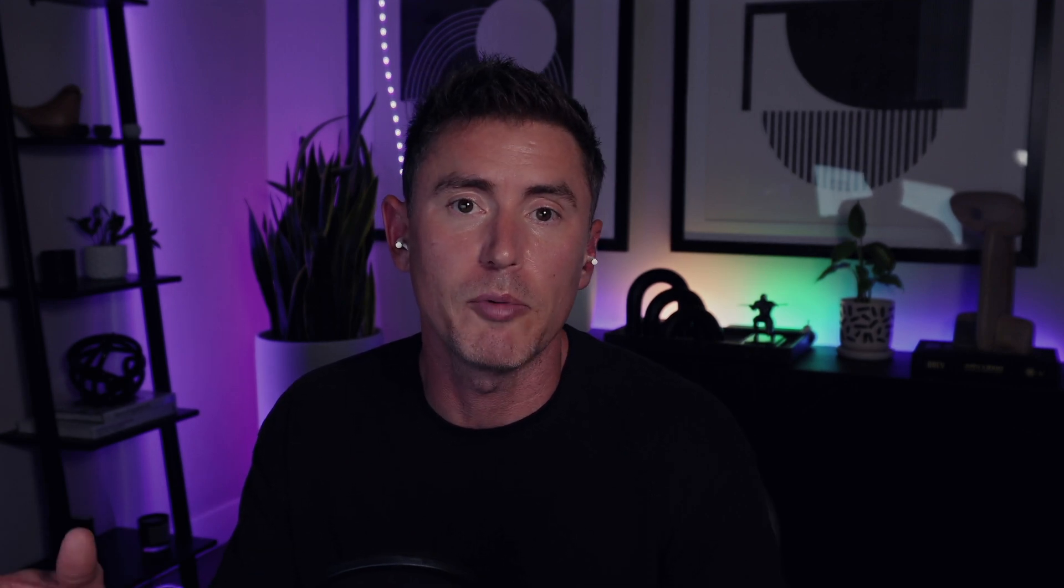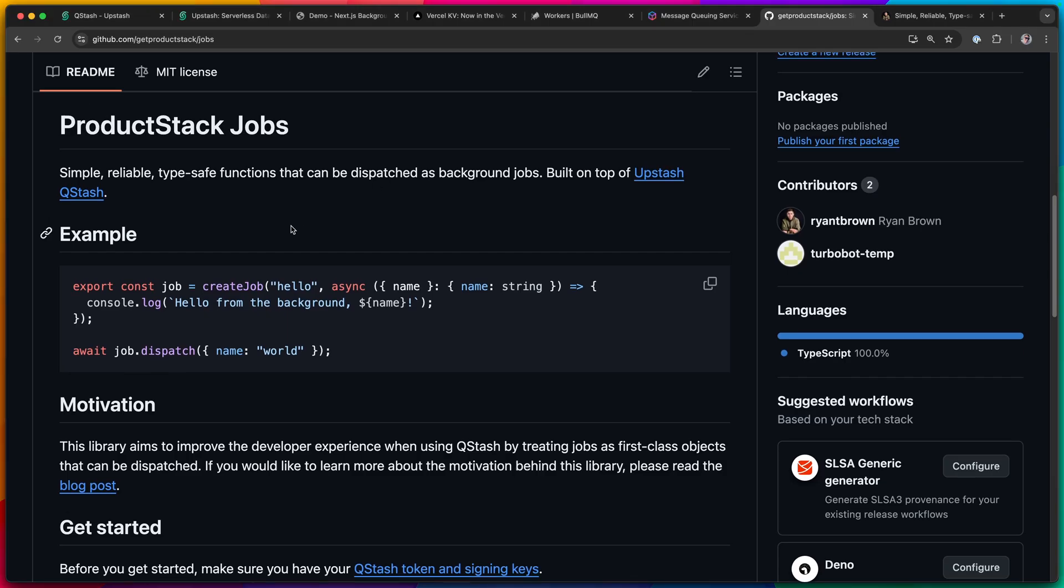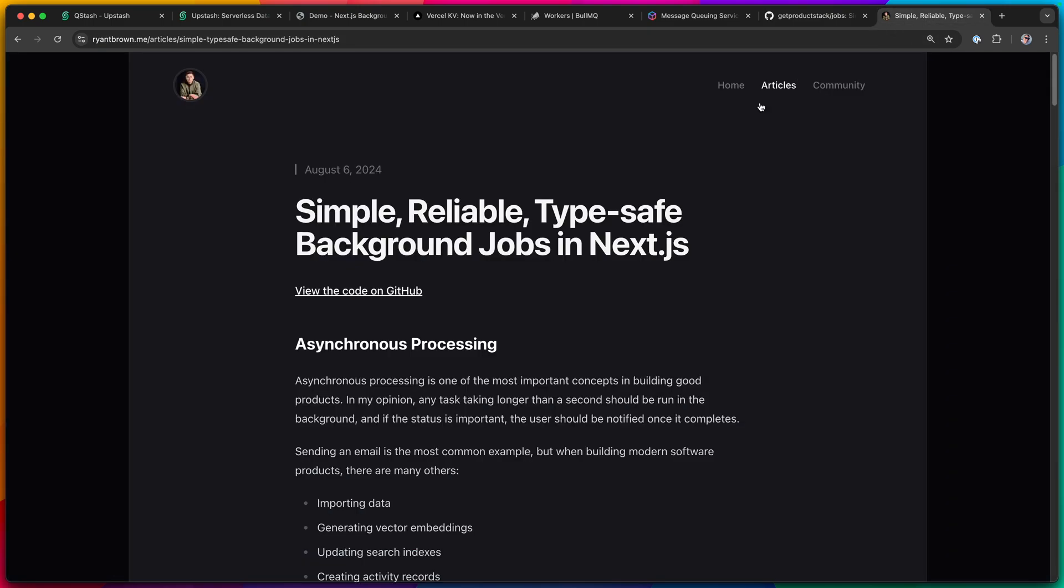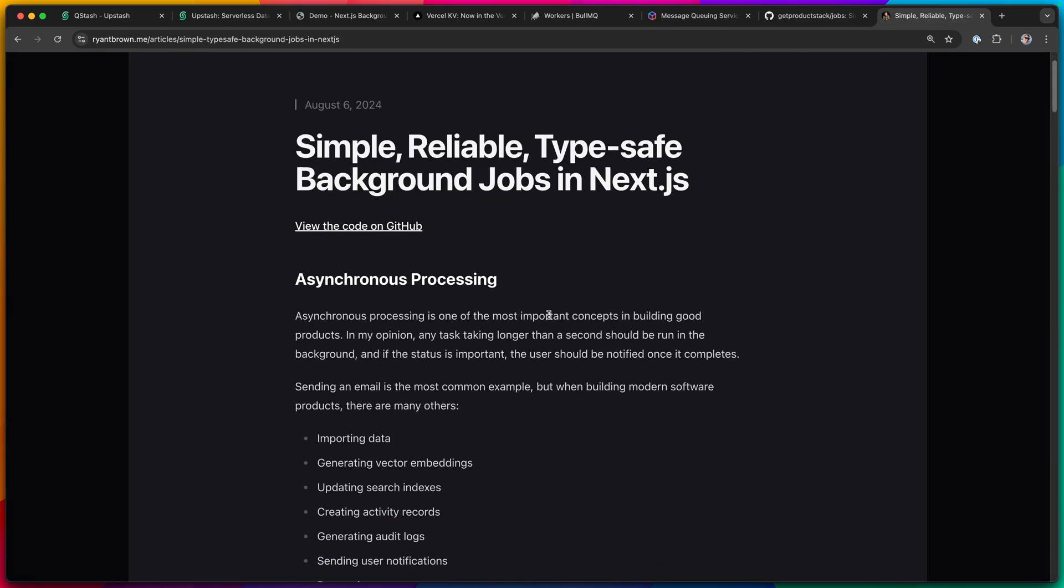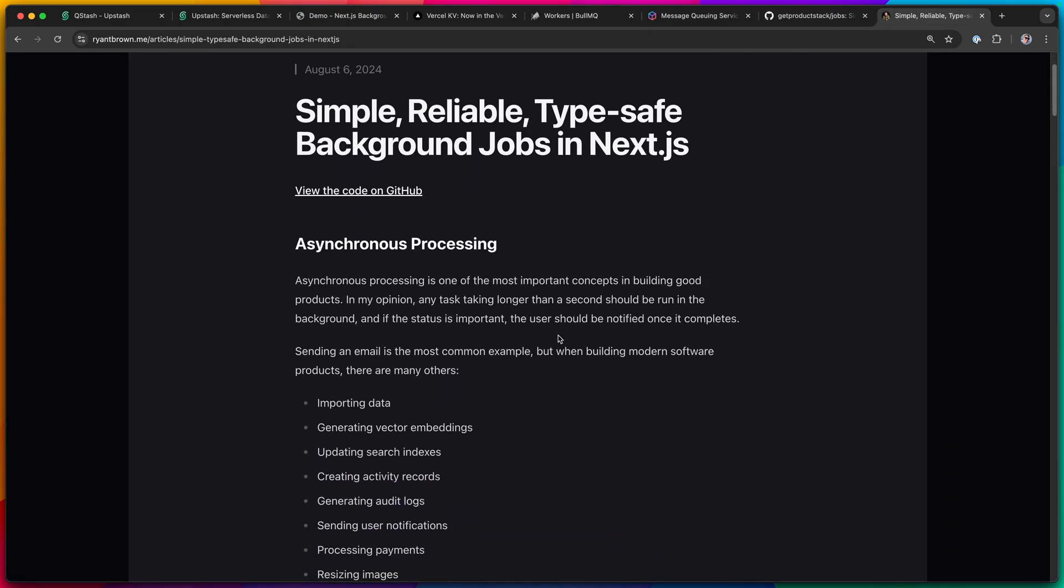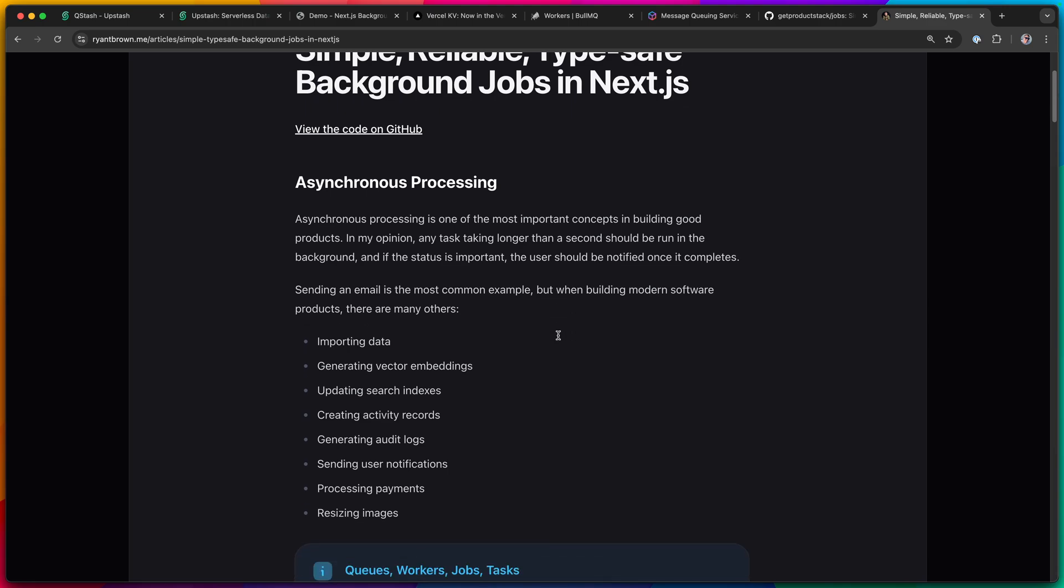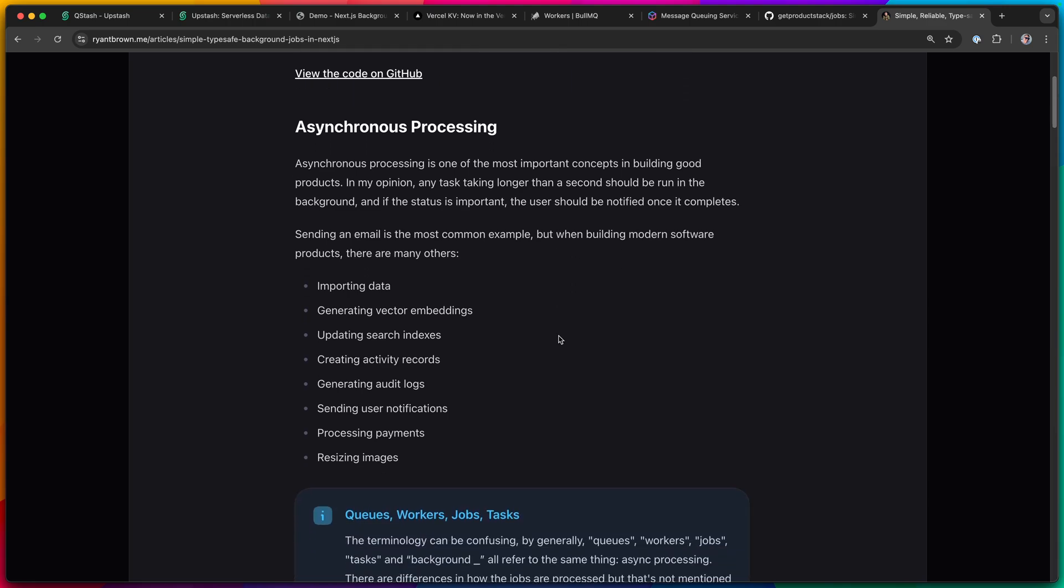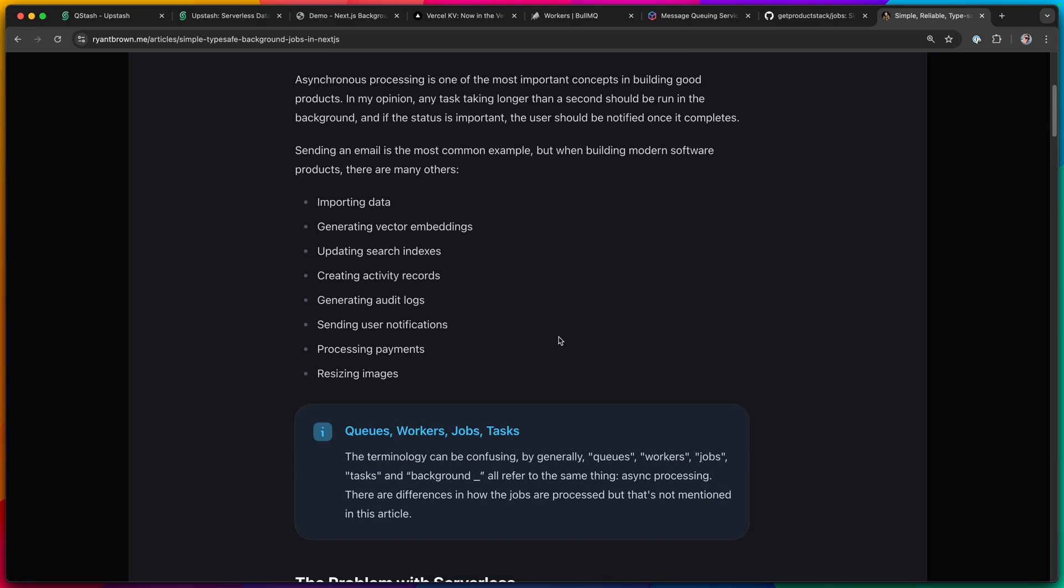I do have a couple of links in the description. One is the code on GitHub, which you can actually install this as a package if you want, or you can just copy and paste it. And then the other is a link to a blog article that I wrote that goes much deeper on this whole process.